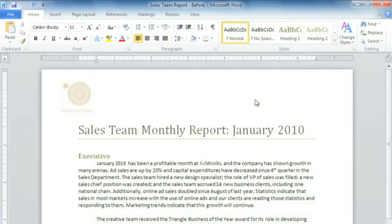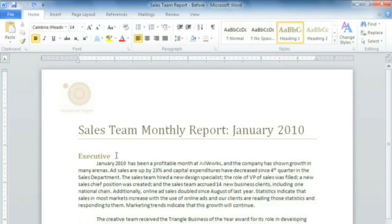The foundation of text in Word 2010 is simple. Just click where you want your text and type. If you make a mistake, that's okay. You can use Backspace or Delete to fix it.